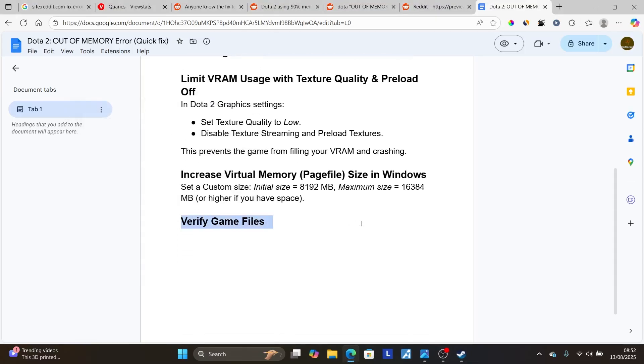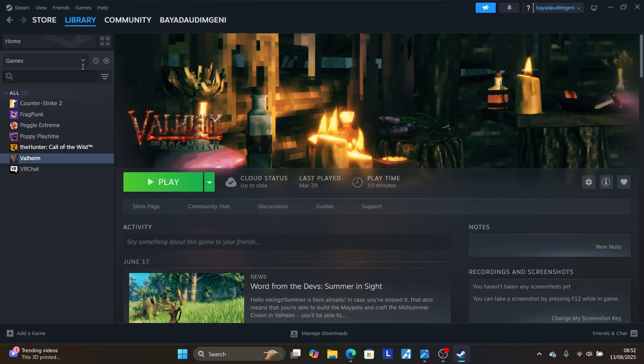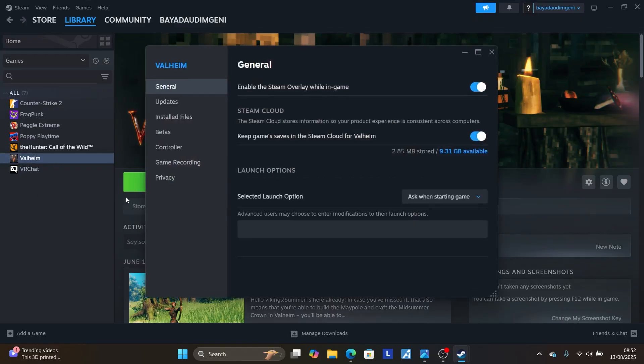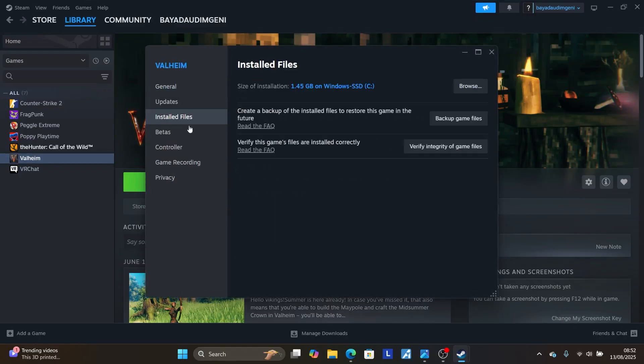Verify your game files. To verify your game files, launch Steam. Go to the Steam library, and then look for your game. So make sure to, let's say this is your game, which is Dota 2. Right click on it, and then go to Properties. Go to Installed Files, and make sure to verify integrity of your game files.